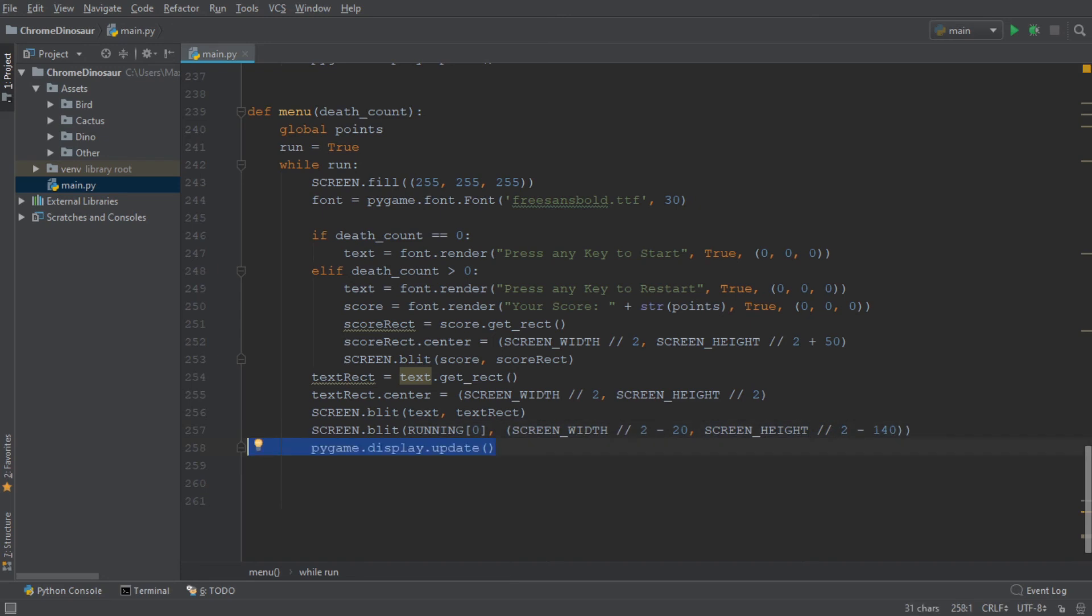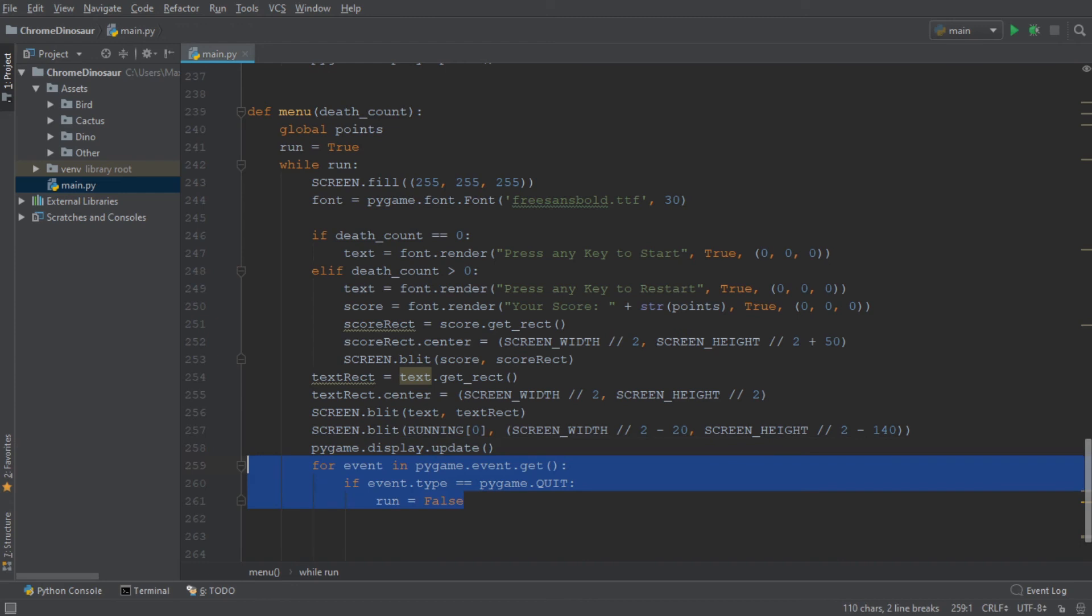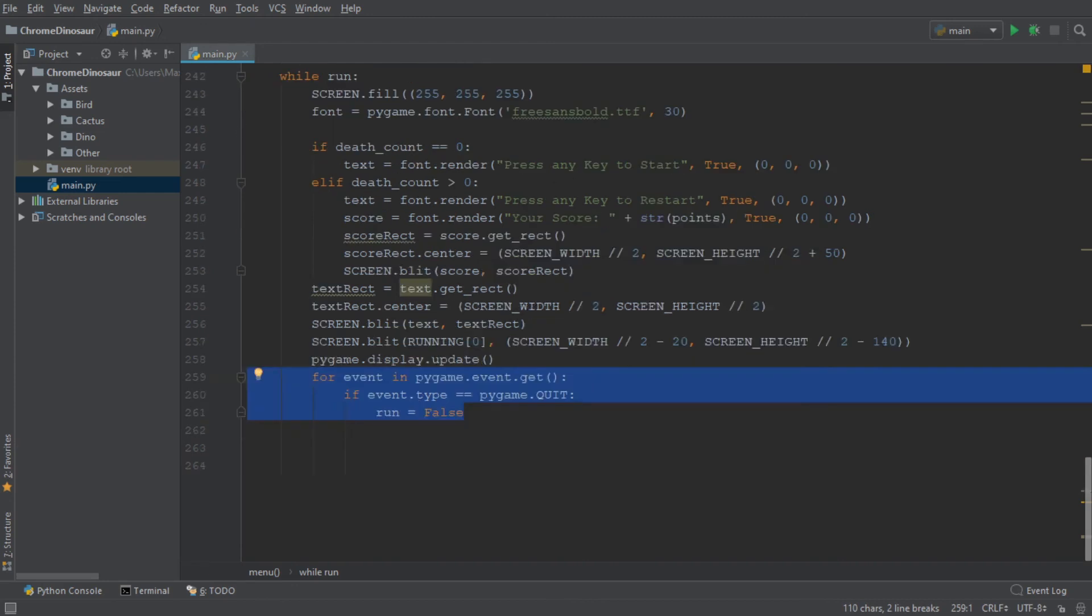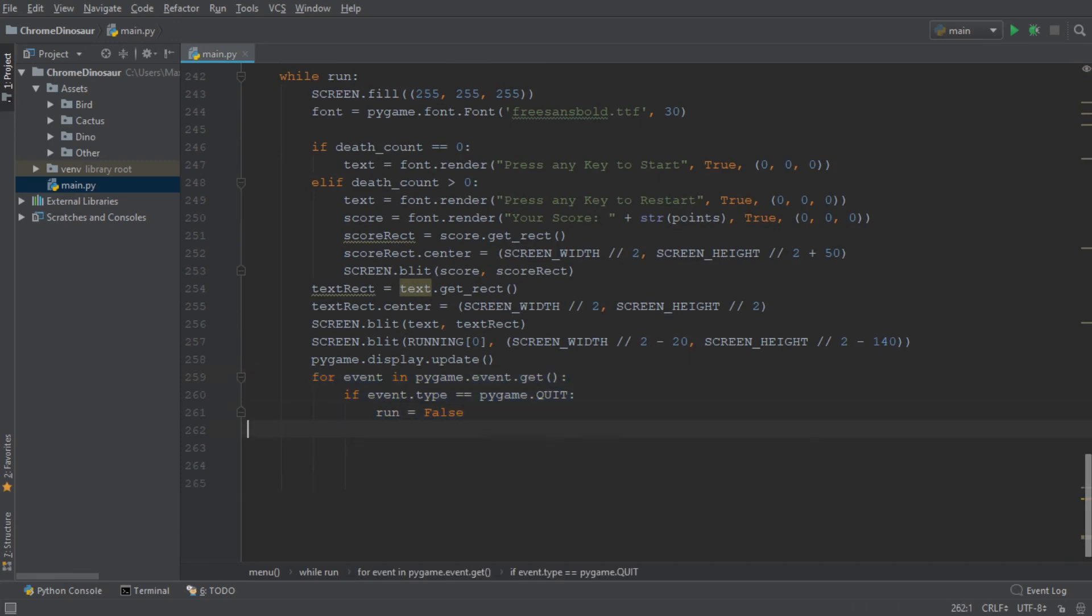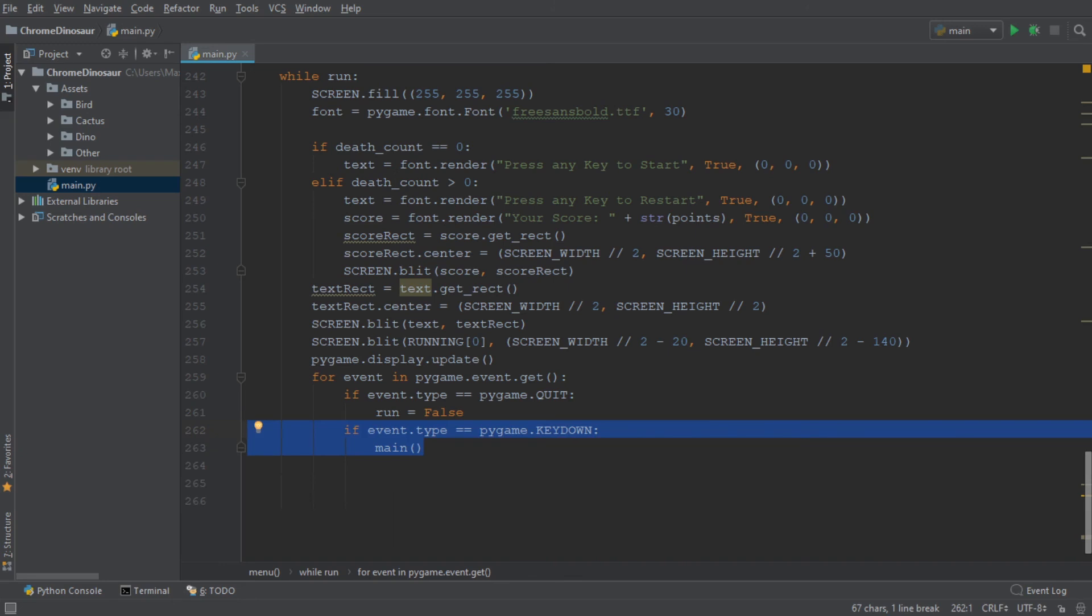And then we also need to add an option to quit the game safely. Finally, we want to give the player the ability to restart the game after he has run into an obstacle. And we can do that by adding another if statement, which runs our main function as soon as any key is pressed.